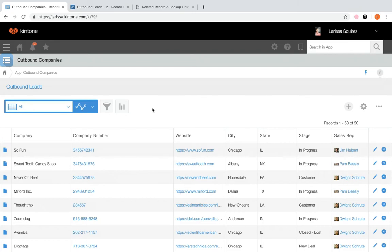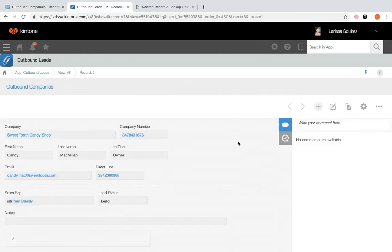Next, let's go over what a lookup field is. We'll hop over to the outbound leads app to review it. You can configure lookup fields to map fields from one application to another. Lookup fields are a one-time pull of data from a data source app into fields in a destination app. By auto-filling data from one app to another, this saves time on data entry and prevents input errors. In the outbound leads app, you can look up a company name to pull over information from the outbound companies app.